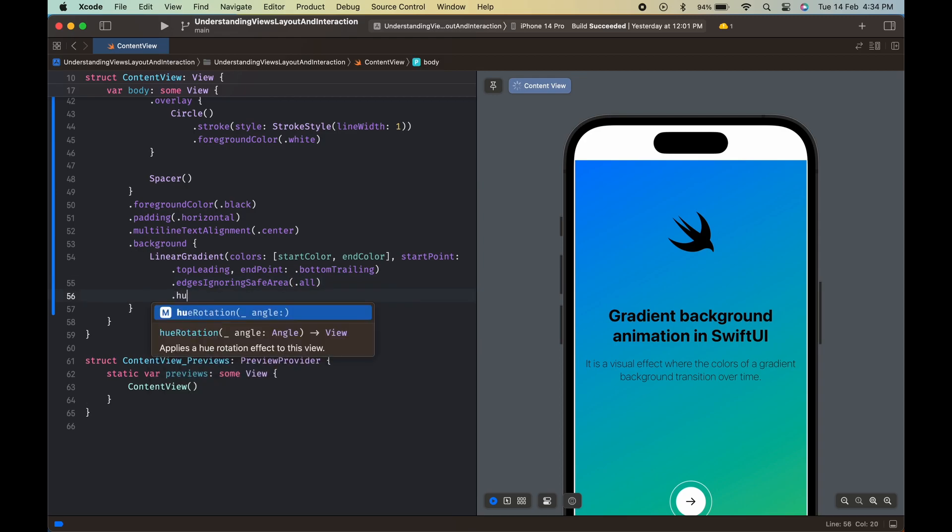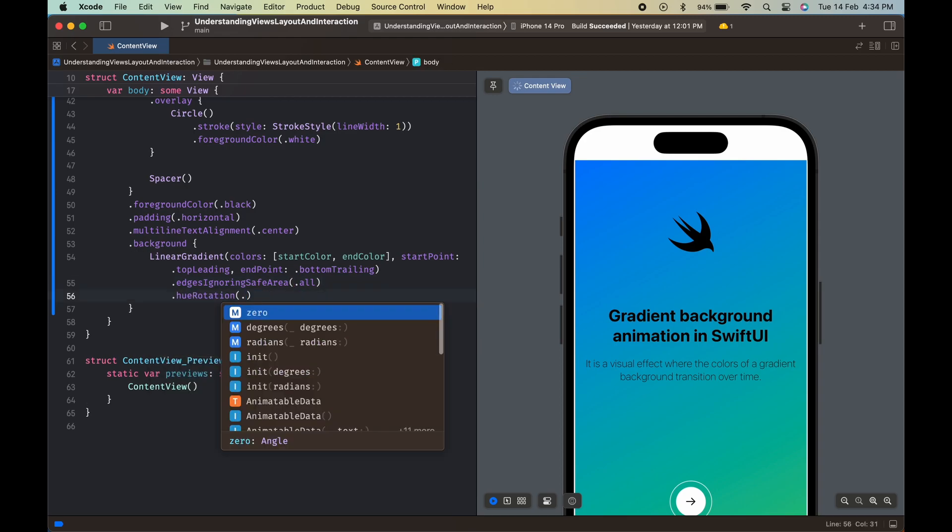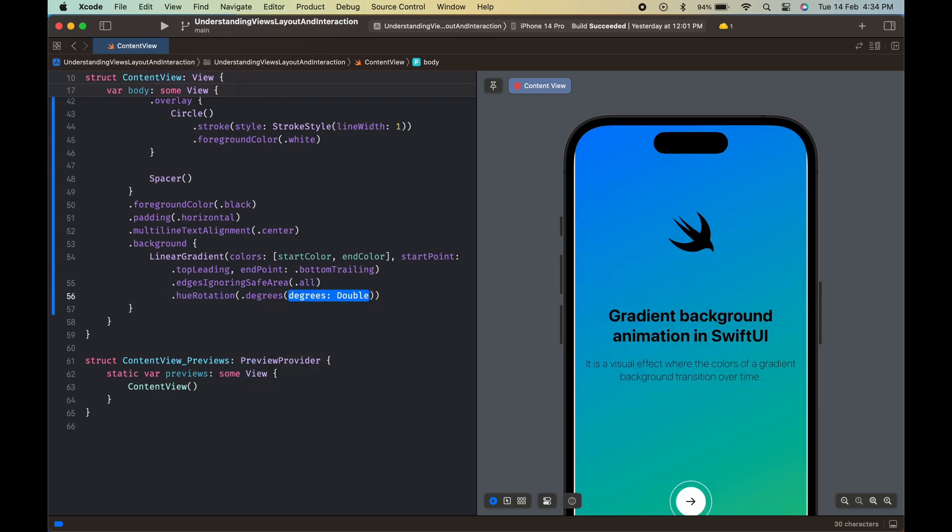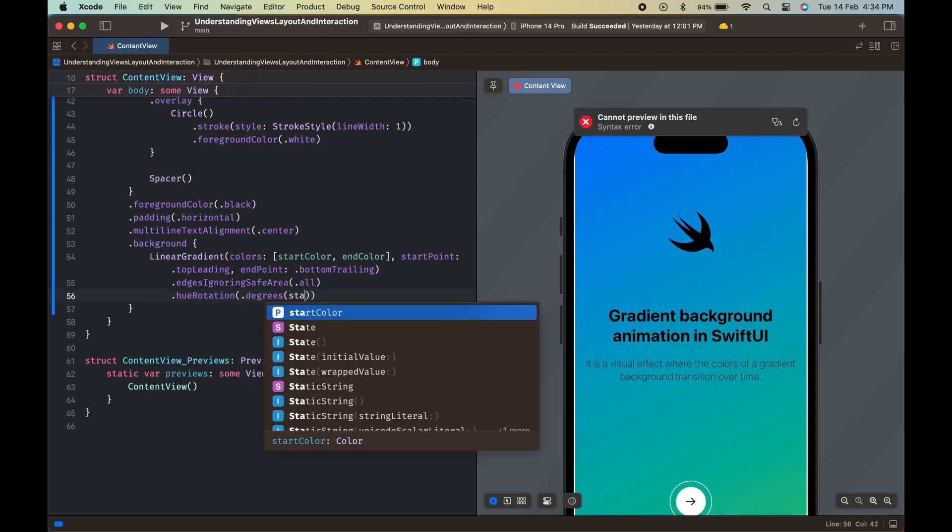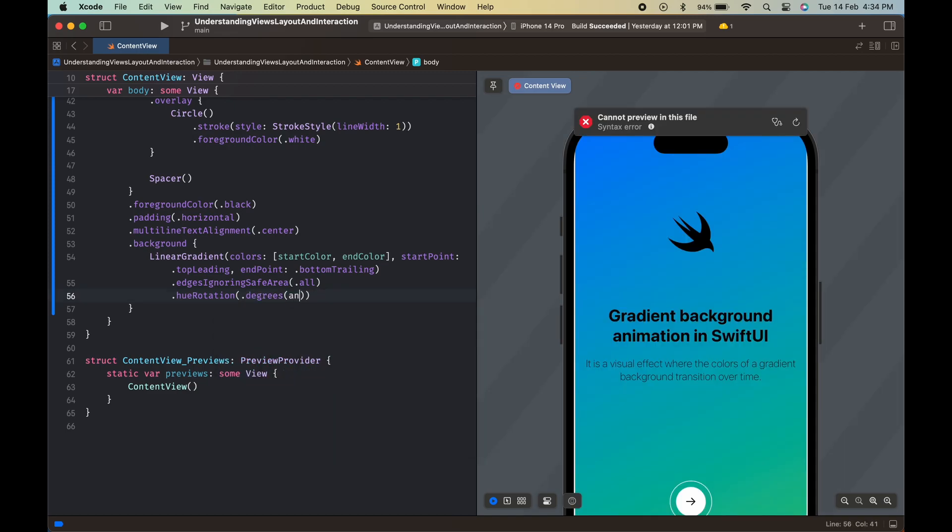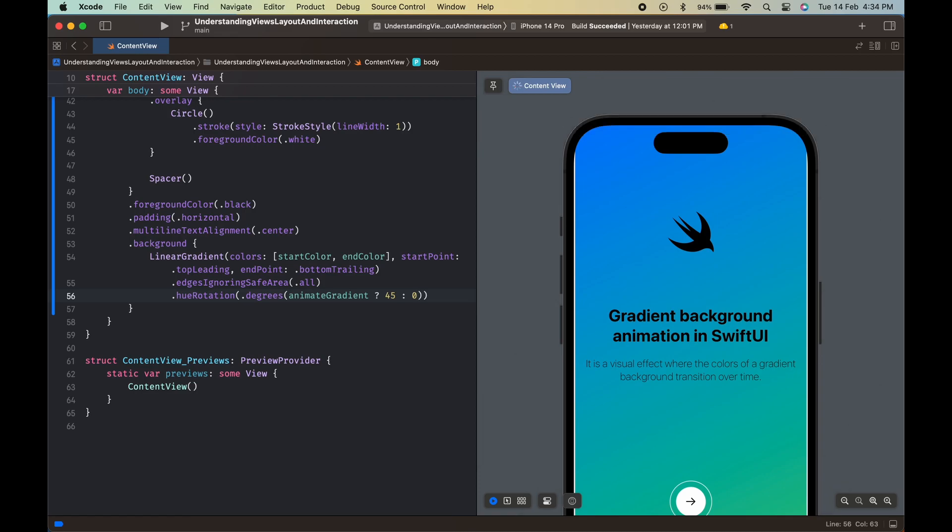The hue rotation modifier rotates the hue of the gradient. It is set to animate gradient, 45, 0, which means that the hue is rotated by 45 degrees when animate gradient is true and 0 degrees when it is false.